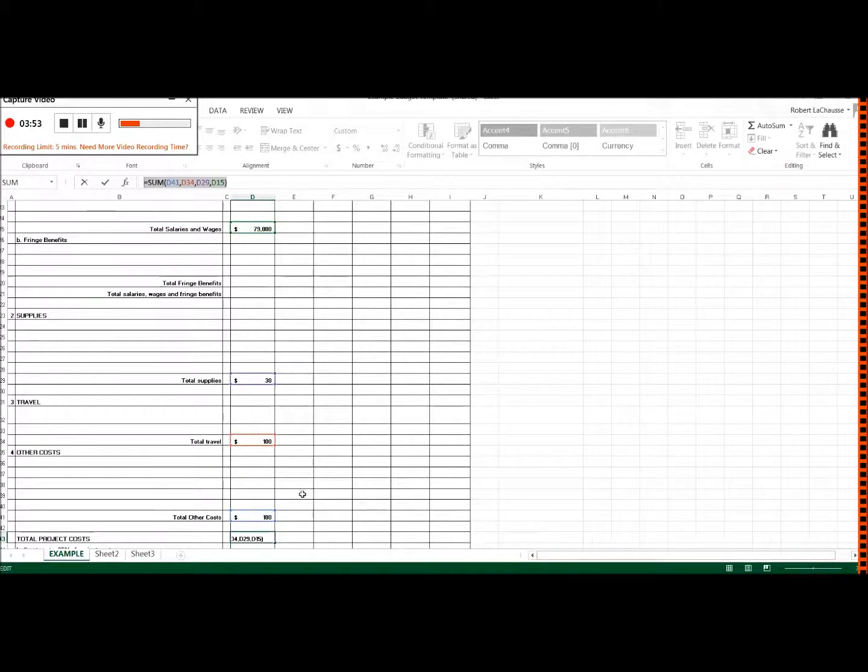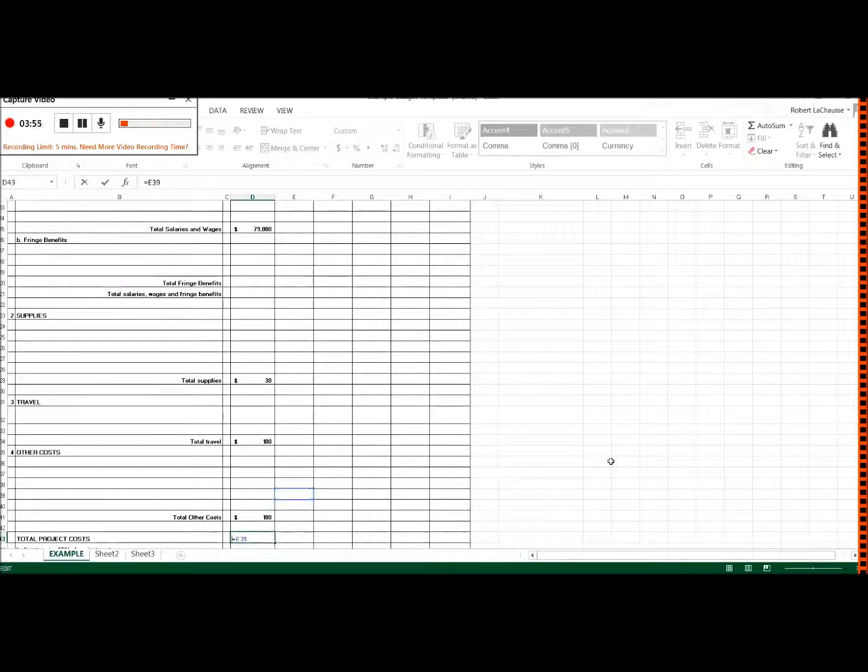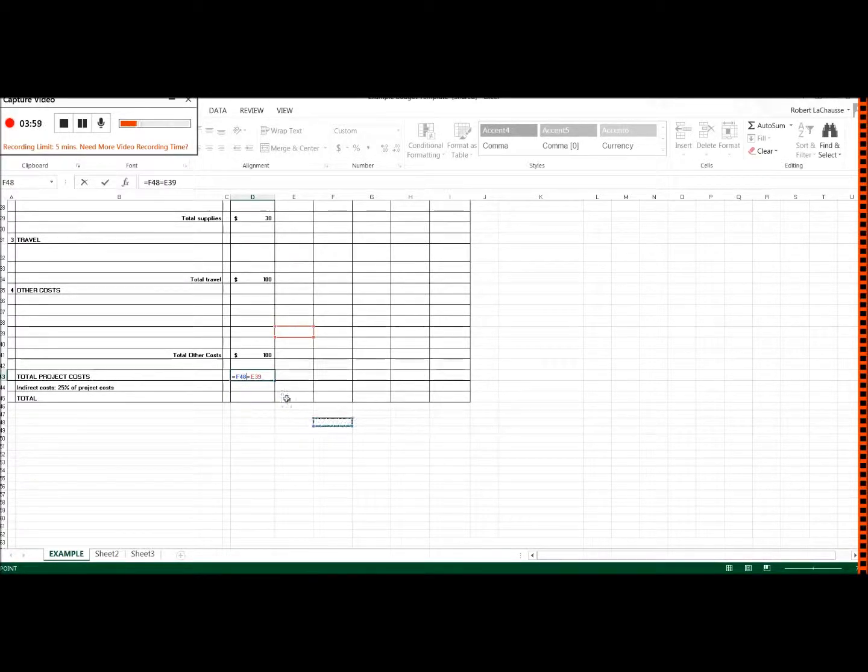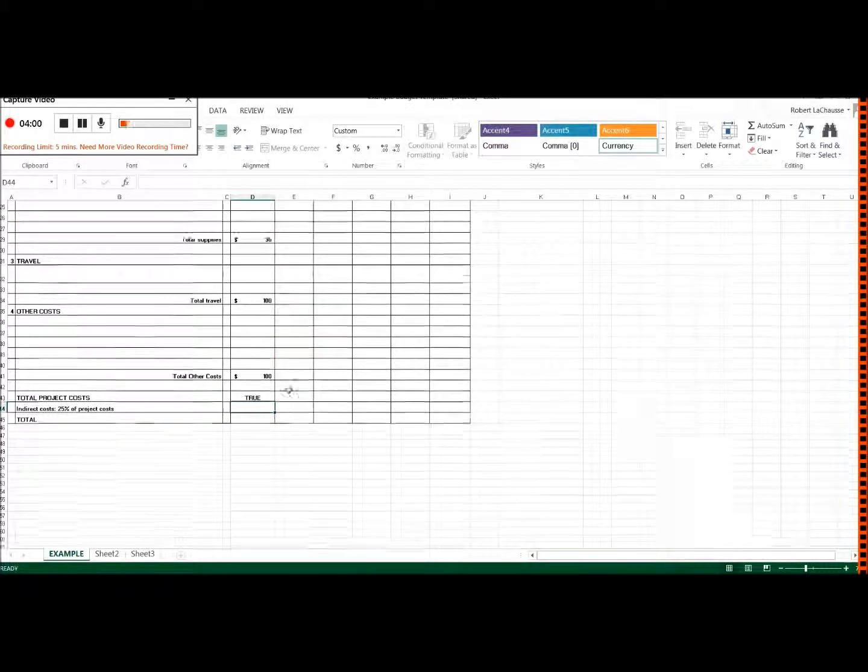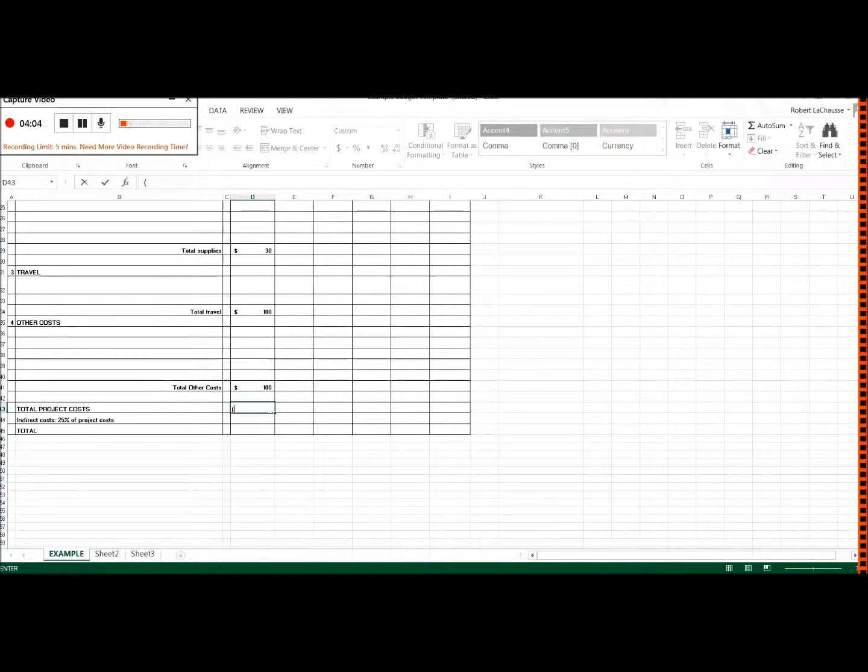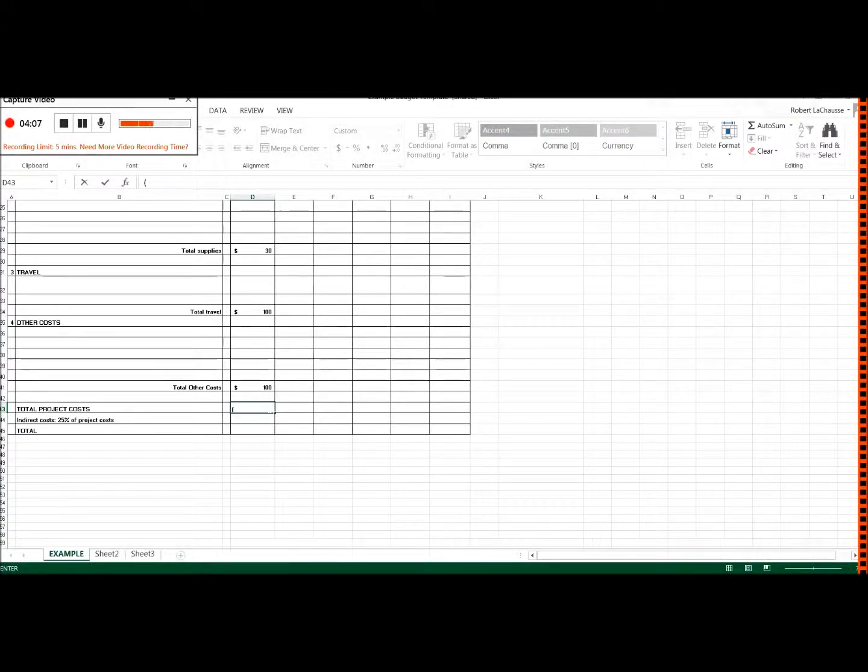And then you can do the same thing here for the indirect costs. You could write something like, you could take the value of D41 and you could multiply it by 25%.